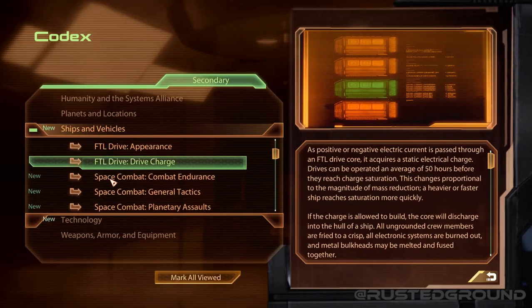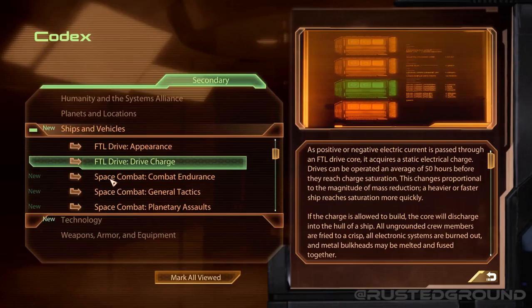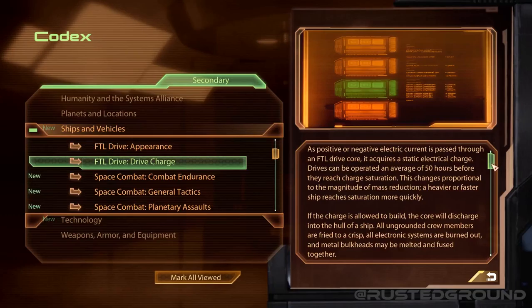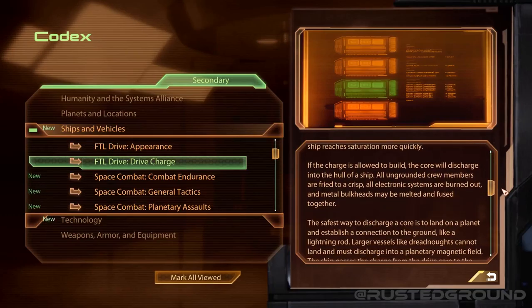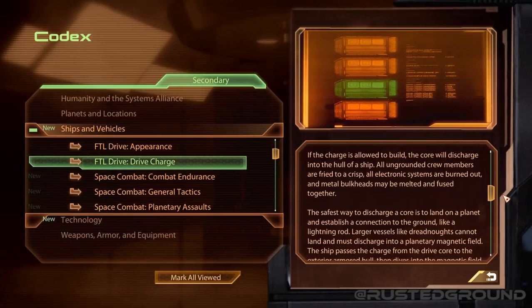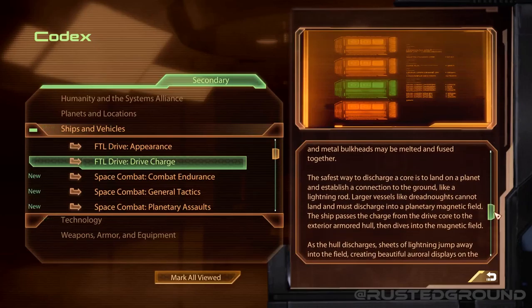Drive charge: as positive or negative electric current is passed through an FTL drive core, it acquires a static electrical charge. Drives can be operated an average of 50 hours before they reach charge saturation. This charge is proportional to the magnitude of mass reduction — a heavier or faster ship reaches saturation more quickly. If the charge is allowed to build, the core will discharge into the hull of the ship — all ungrounded crew members are fried to a crisp, all electronic systems are burned out, and metal bulkheads may be melted and fused together.